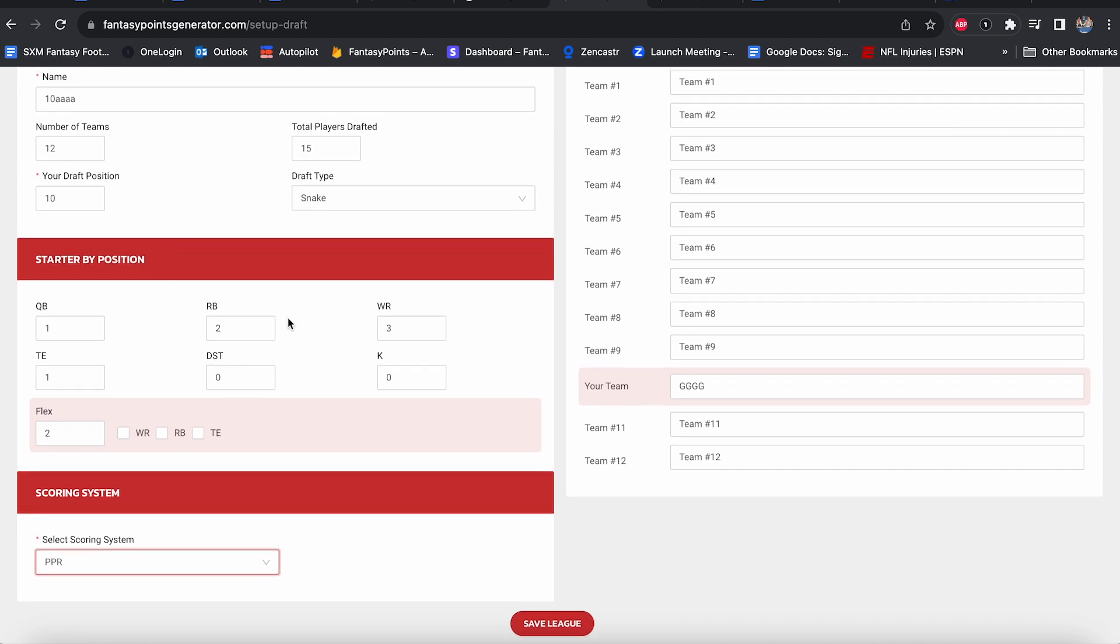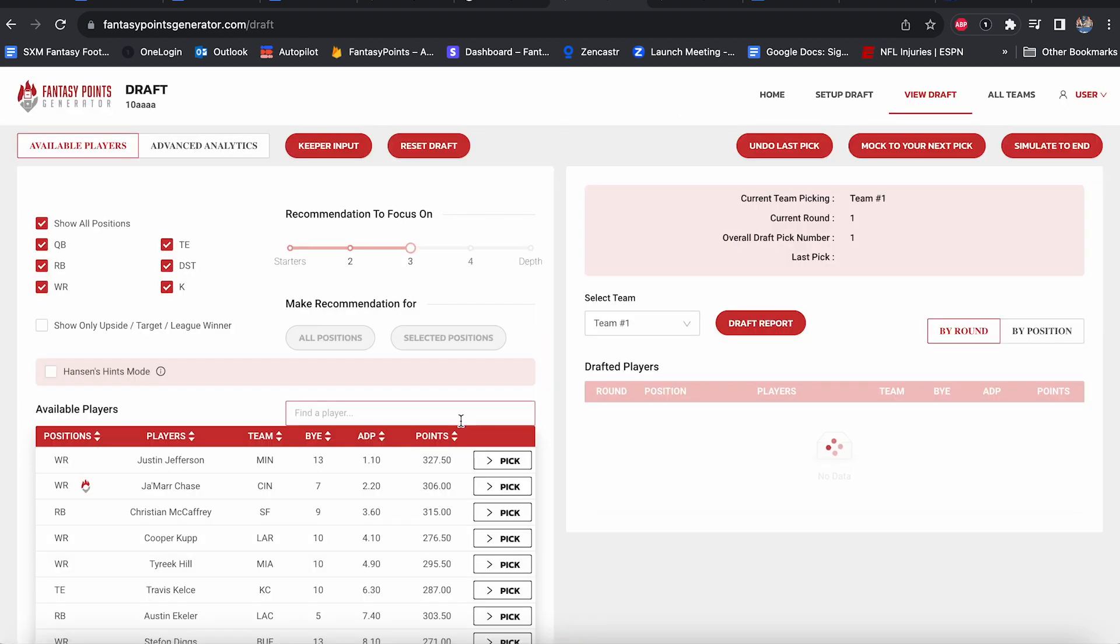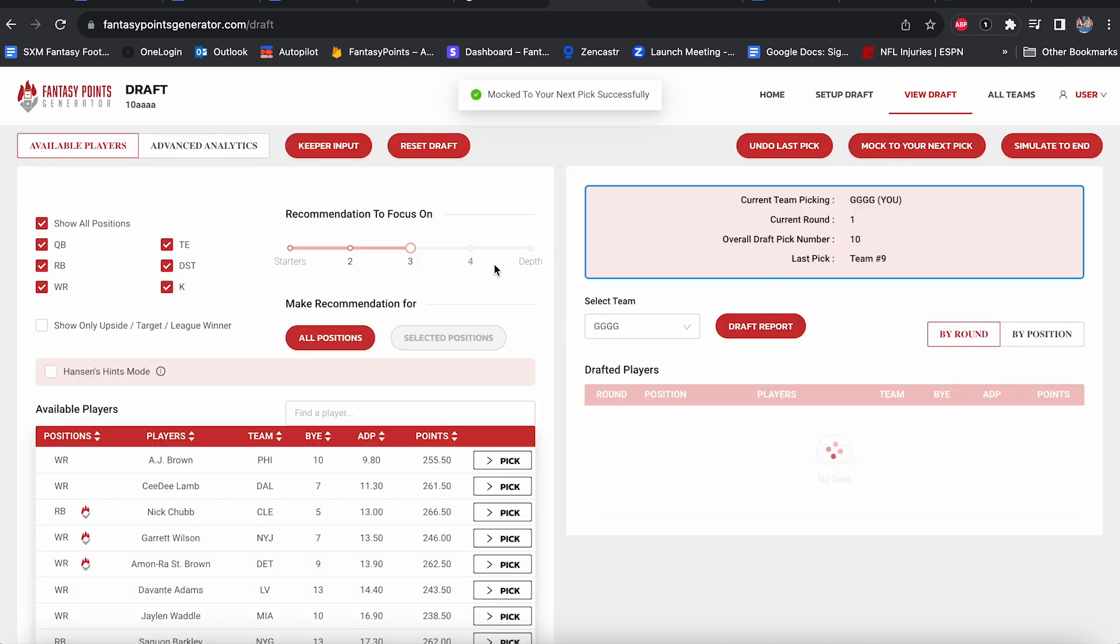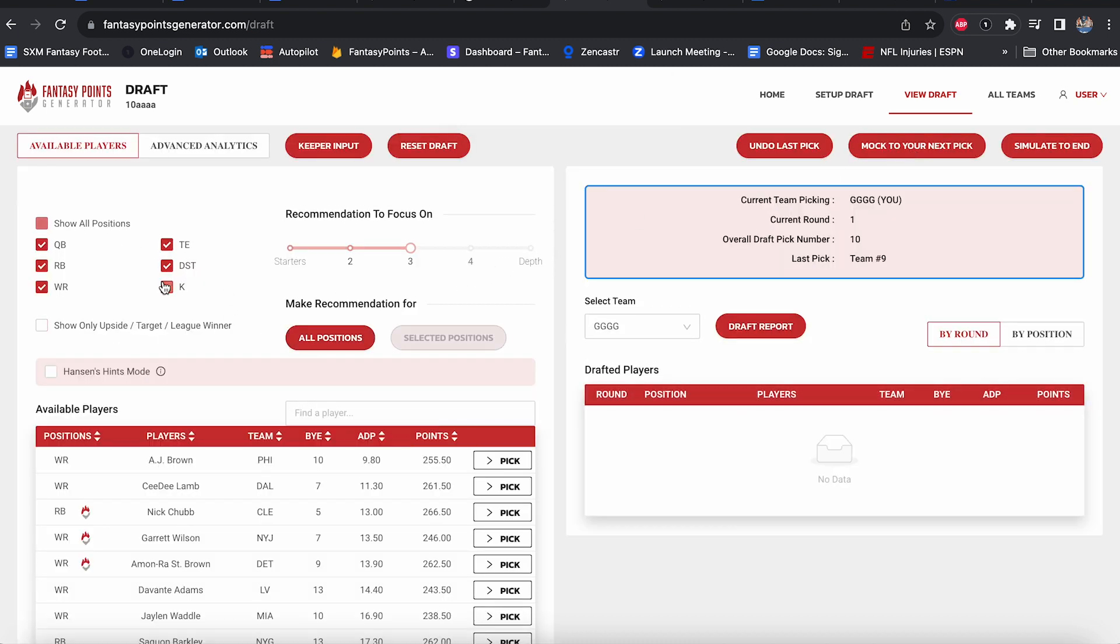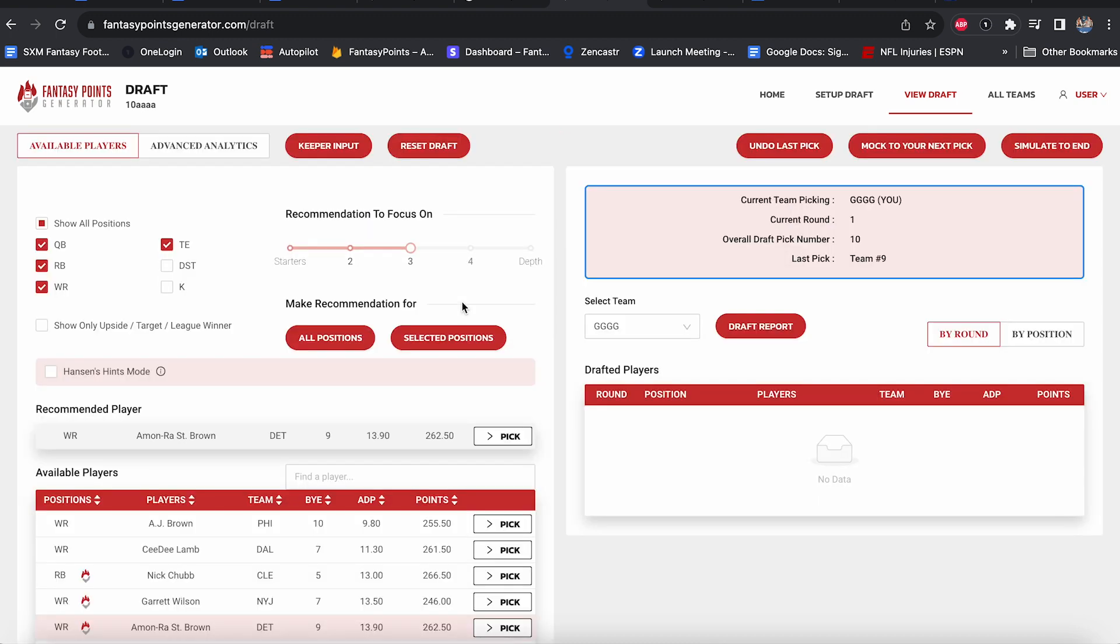We start one quarterback, two running backs, three wide receivers, one tight end, no kickers, no defenses, two flexes, which can be a wide receiver, running back or tight end. And PPR, once again, out of the 10-hole, let's take a look and see what is the optimal route. We are nearing the end of round number one, so we will mock draft to our pick at 10 and see what we see.